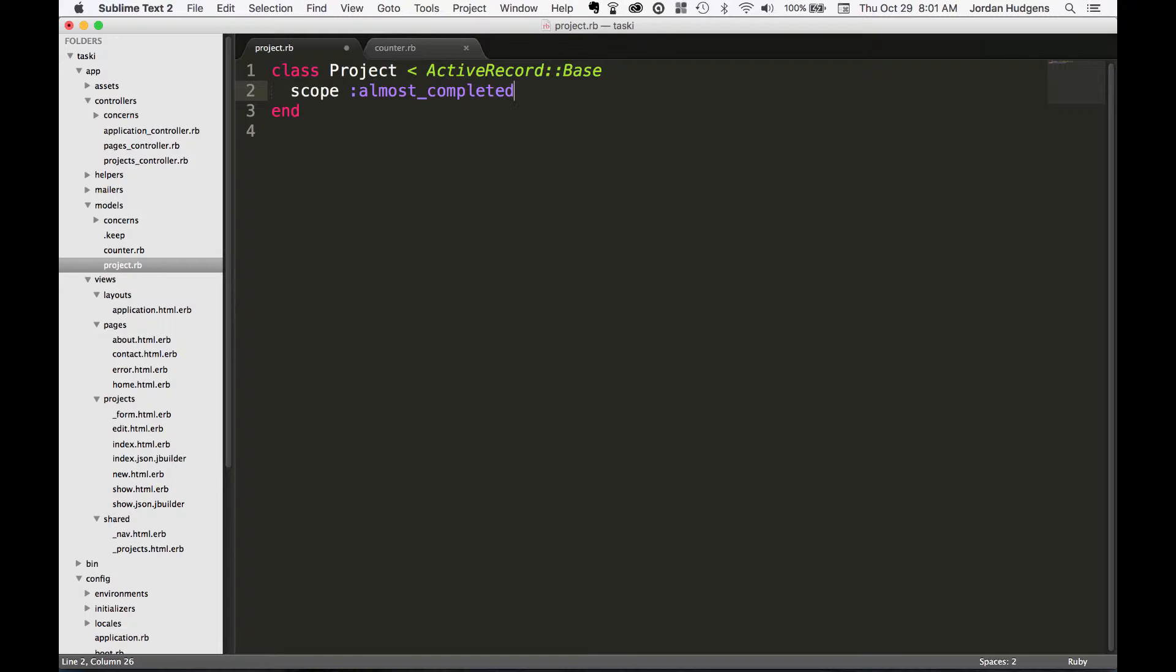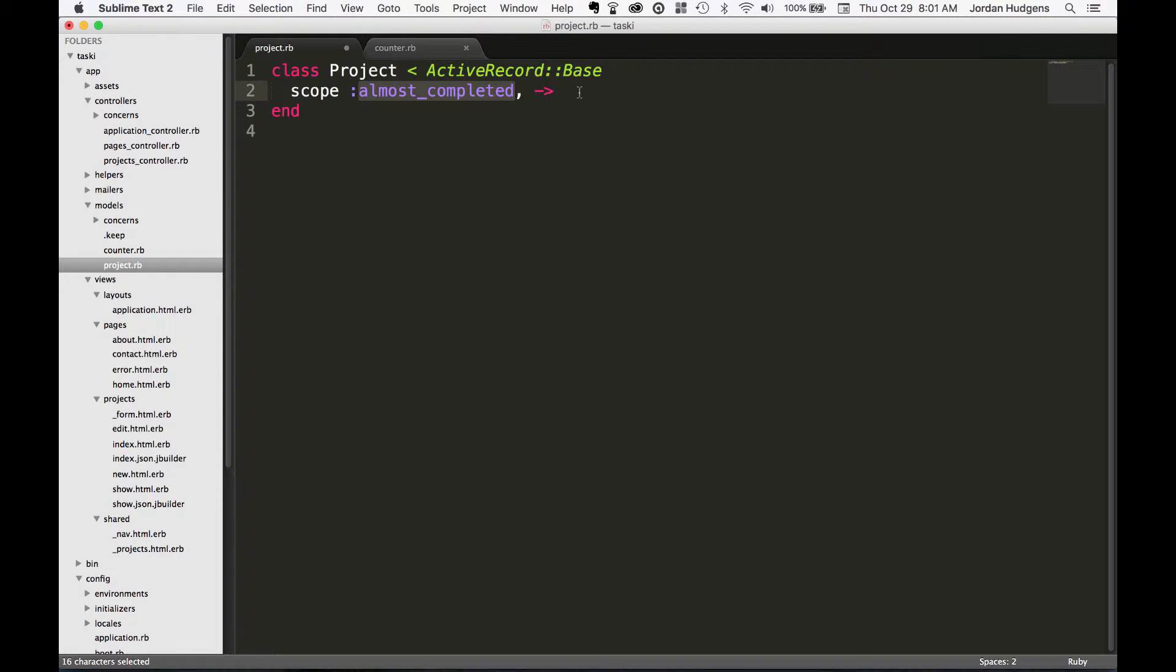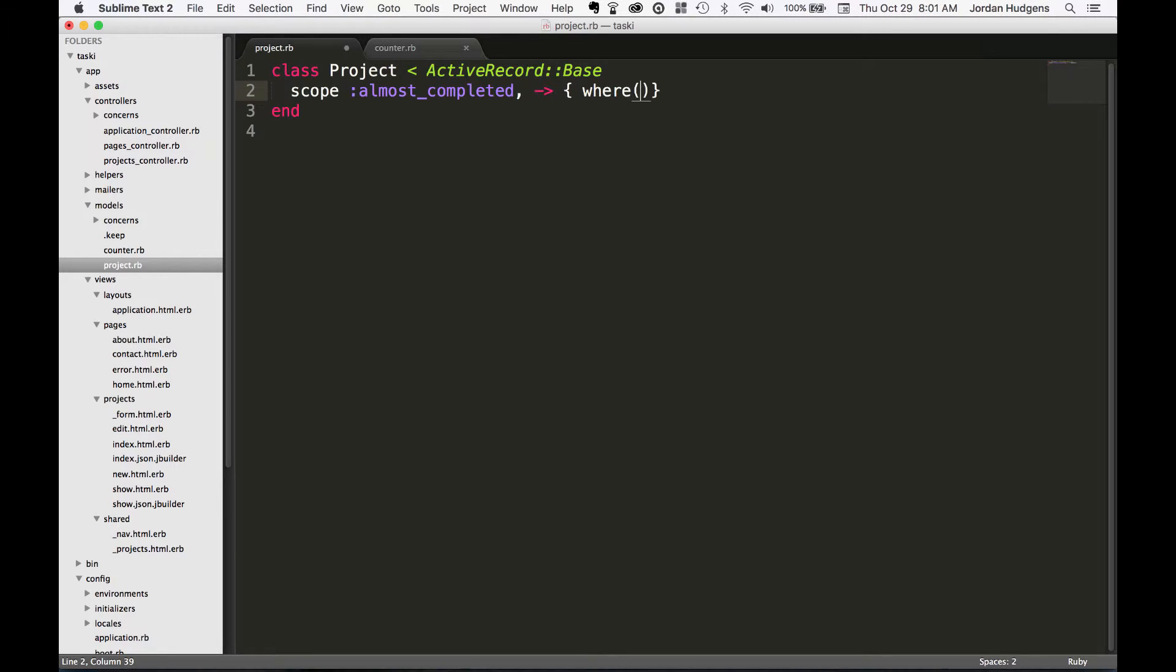So almost_completed comma and then add this lambda or proc symbol. This is going to tell the scope that it has a symbol or an alias of almost_completed and to perform this method when you call it from the controller. So the way to put this is, let's put it in curly braces and say where. So this is something you're already familiar with, putting in a where clause.